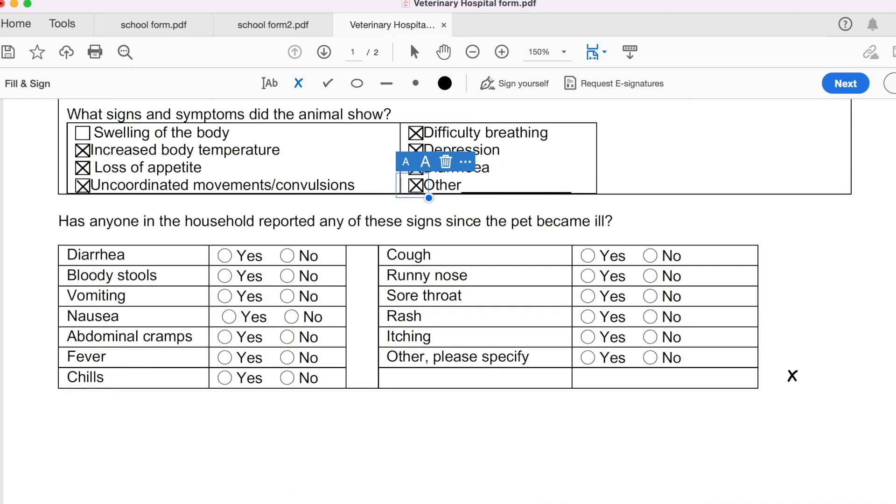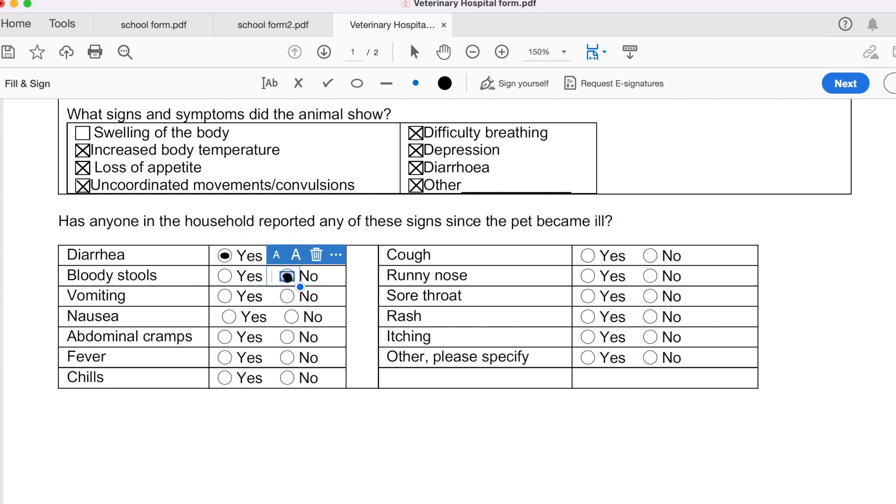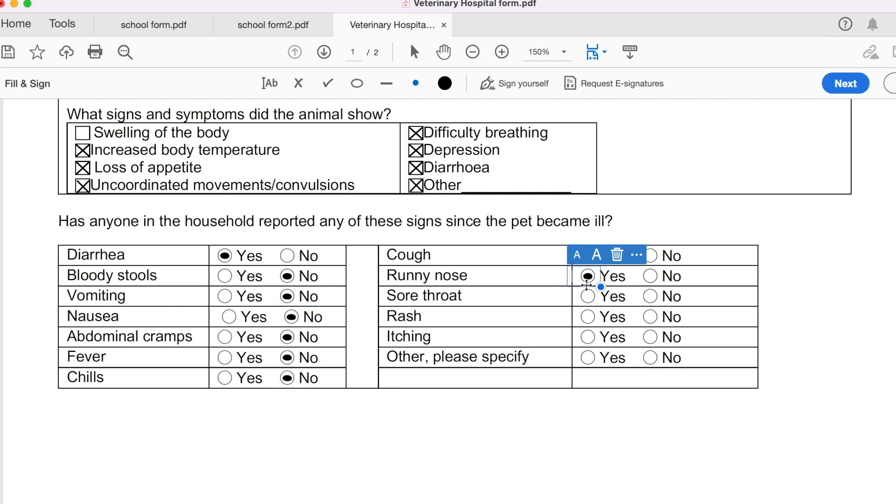So if you go to the other section of the file, has anyone in the household reported any of these signs since the pet rabbit became sick? So diarrhea, for instance. No diarrhea, for instance. No one has. Come around. We don't want to check or a tick box. We want to put a dot in the center of the circle. So yes. Let's go ahead. Bloody diarrhea. Bloody stools. No. Not at all. Vomiting. No. And then I continue filling in the rest of the yes and no options. So that's how you go ahead and fill in our form.